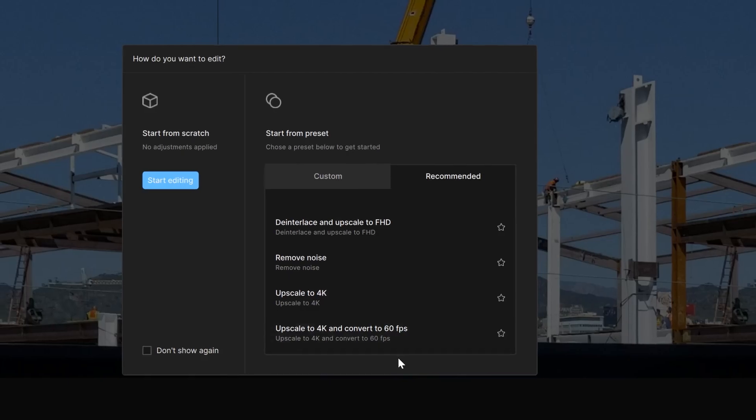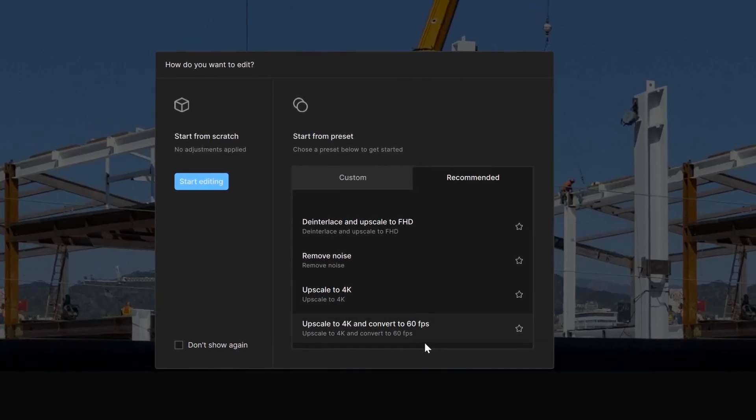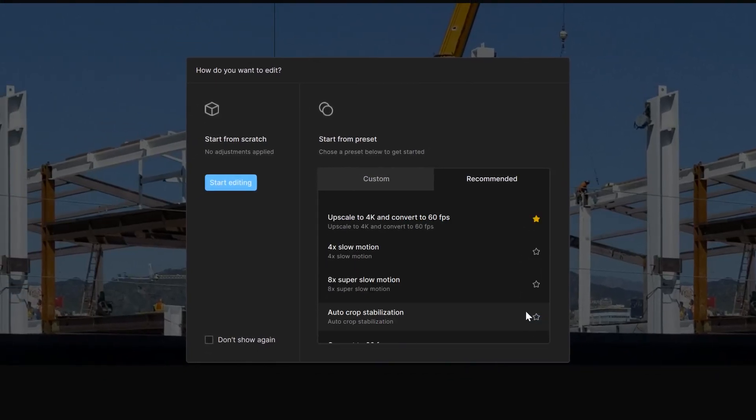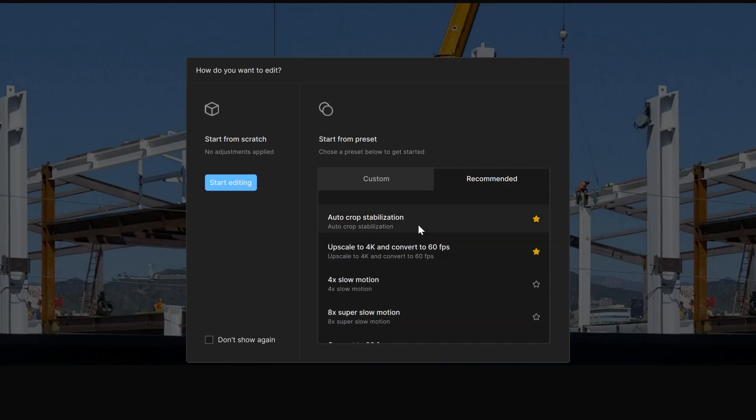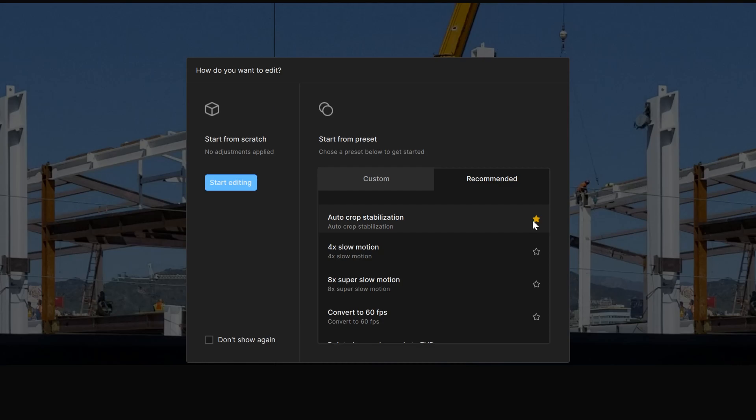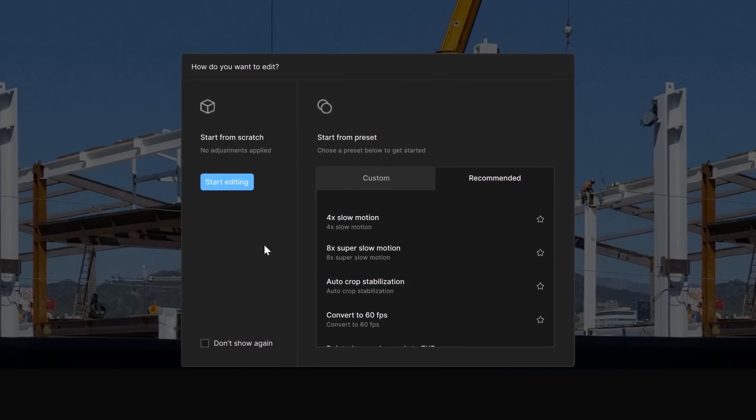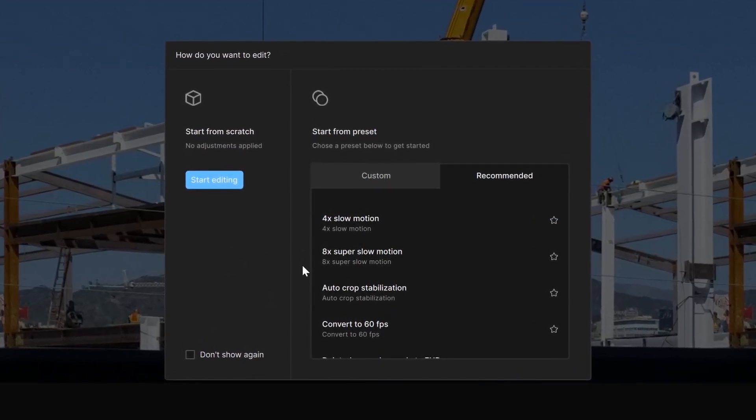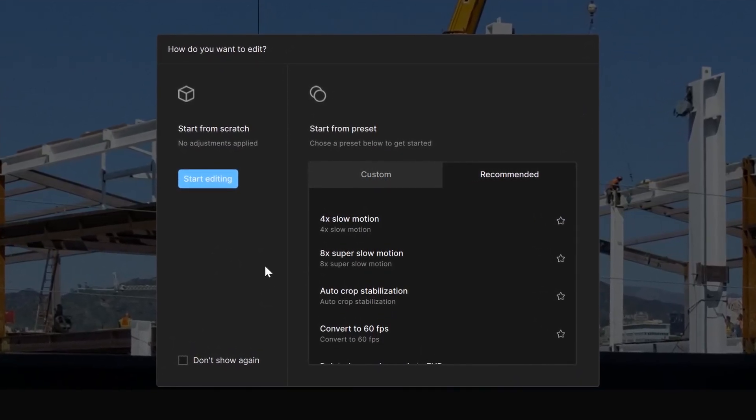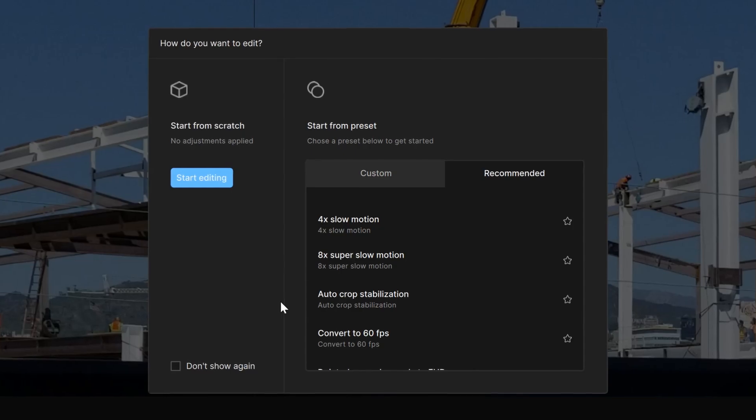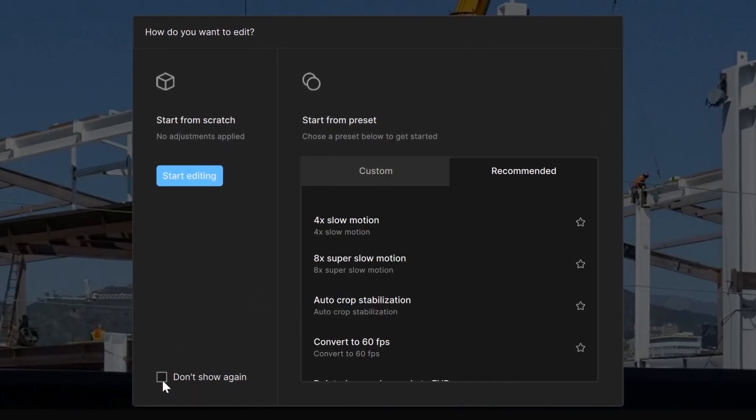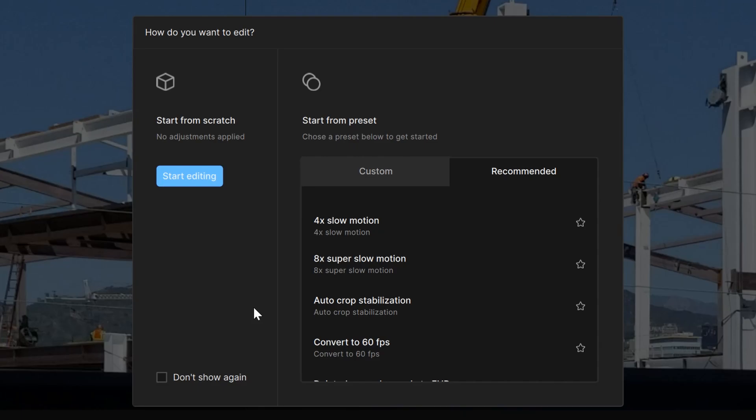If there is a favorite preset that you want to use multiple times, you can click on the little star and these will automatically move to the very top. If you do not want the start from scratch or start from preset menu from populating, you can click the don't show again button to prevent this menu from starting up every time you bring in a new source.